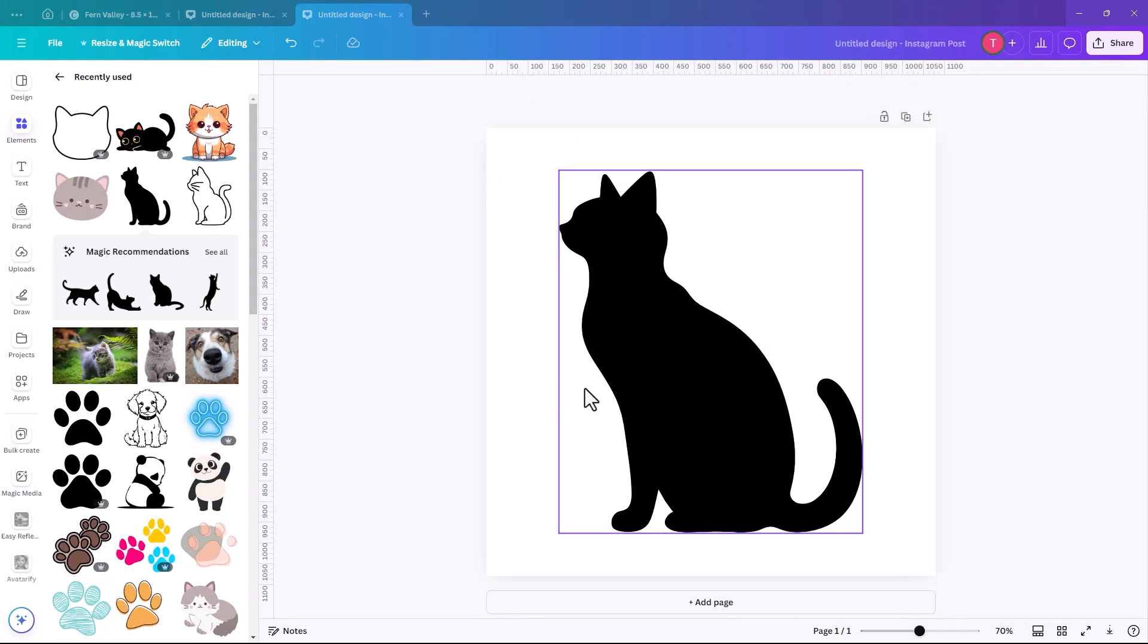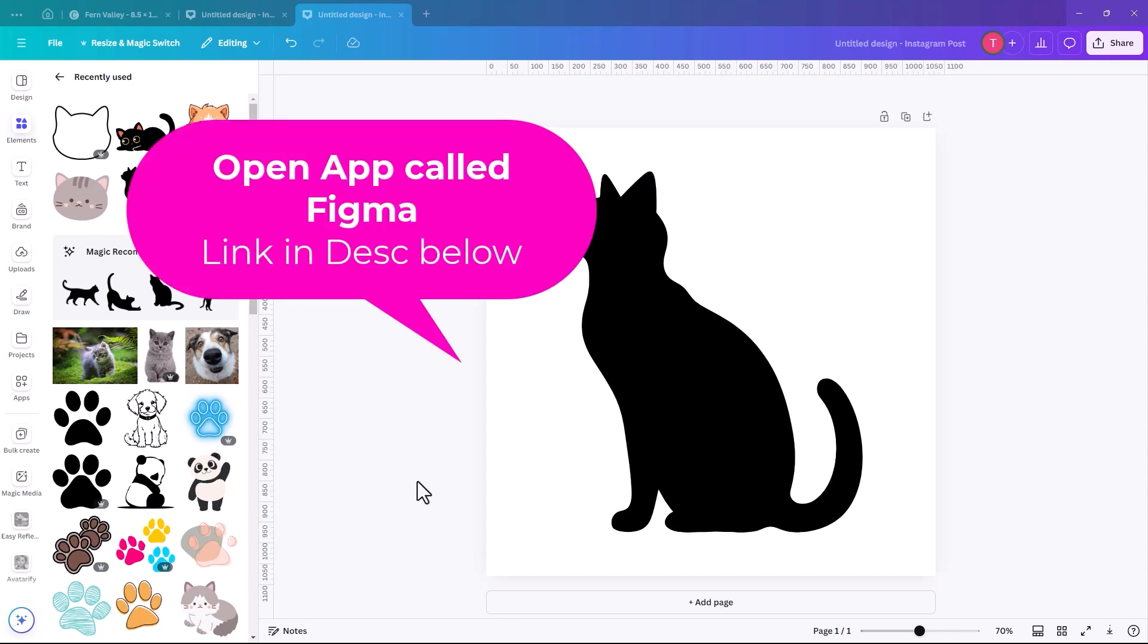So that was a lot of information. Now we have our cat and we have him downloaded. So now we need to switch to another app, which I don't normally do, but this is the only way that we can do this within Canva. So it's an app called Figma and Figma is free.